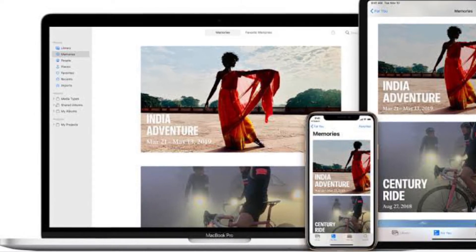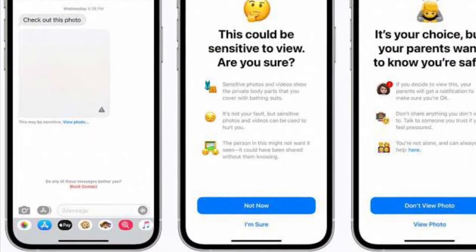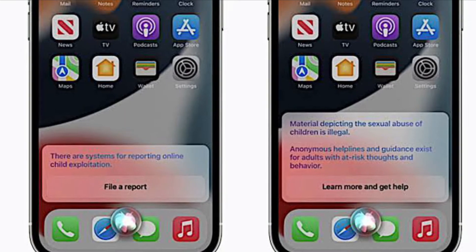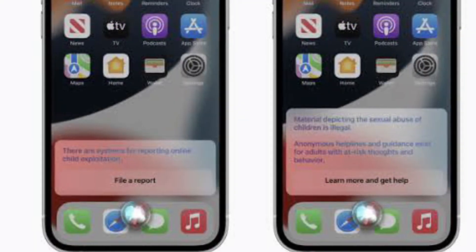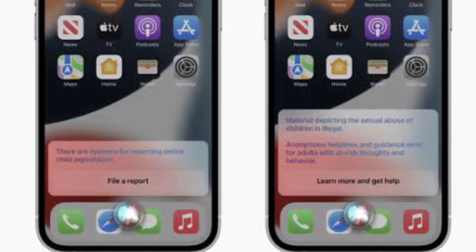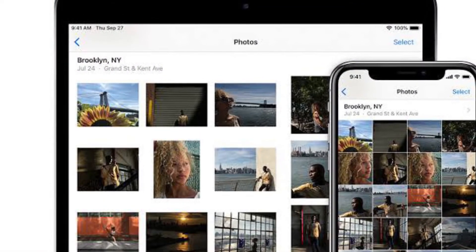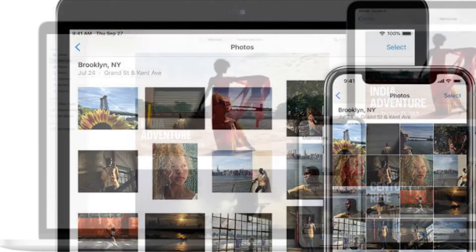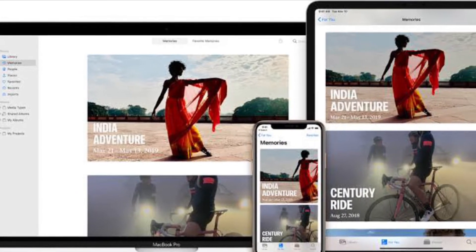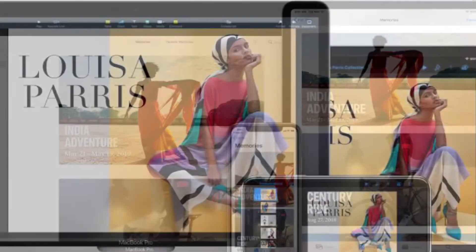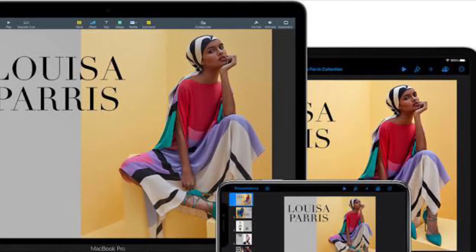The second feature is a machine learning-based opt-in feature limited to the Messages app on iPhone and iPad. This is used to alert children or their parents about pornographic images in the Messages app. The controversy is surrounded by the first iCloud photo scanning feature, which is enabled by default for all iCloud photos users. When your iPhone uploads a photo to iCloud Photos, if you have the iCloud Photos feature enabled, there is a multi-part algorithm that does some analysis of the photo on your device and sends it up to iCloud. Then iCloud does the other part of the analysis.